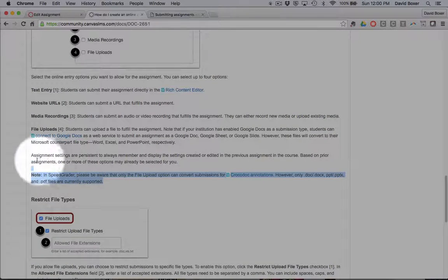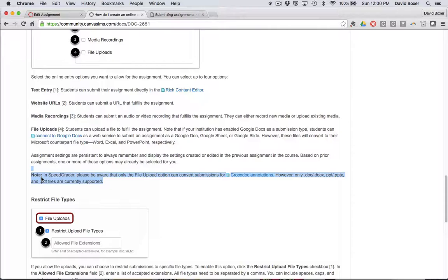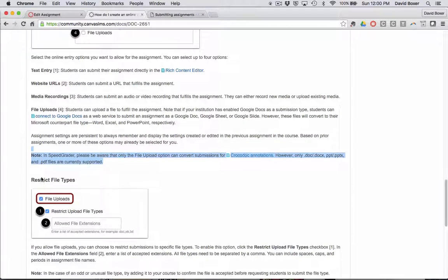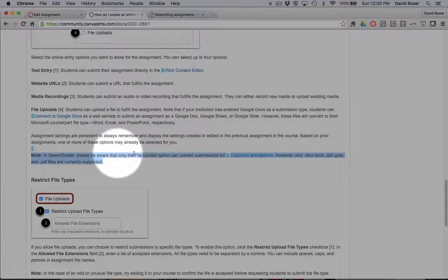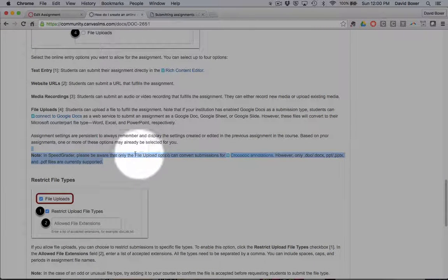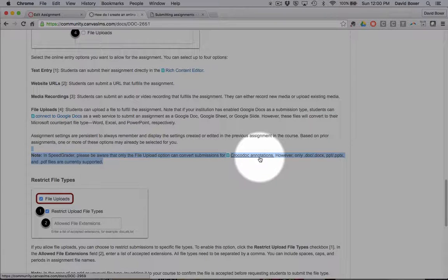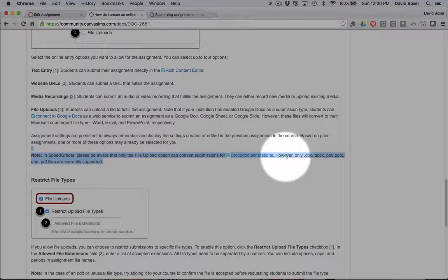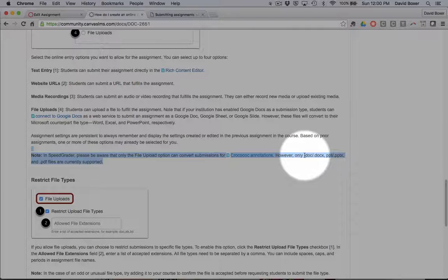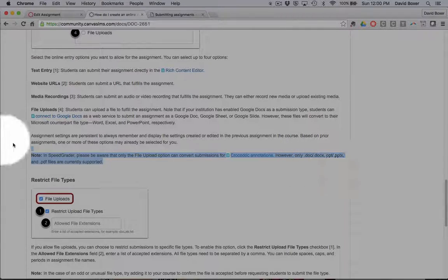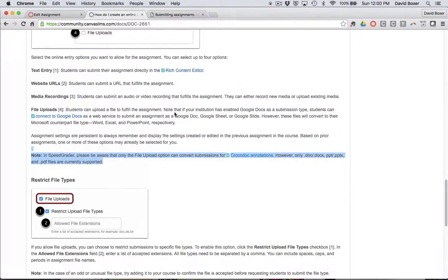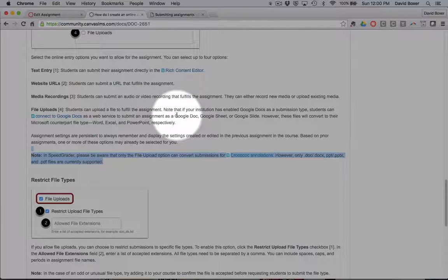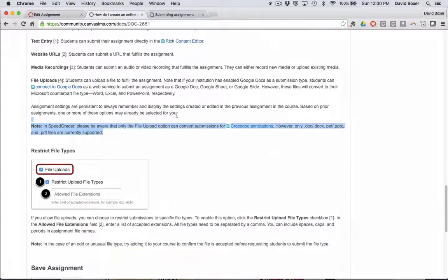And then finally, assignments that you grade can be graded in SpeedGrader using the Crocodot annotation tool, but this will only work for standard Microsoft products: Microsoft Word, Microsoft PowerPoint, or Adobe's PDF, or Google Docs that convert into Microsoft PowerPoint.